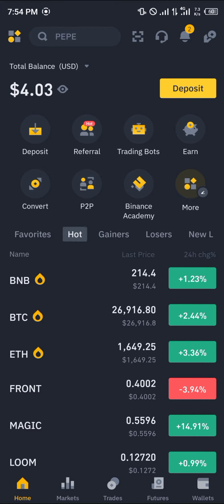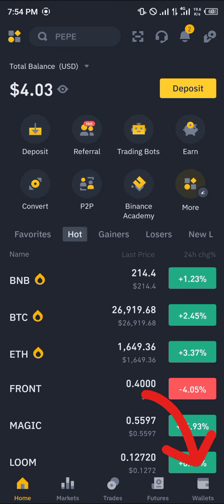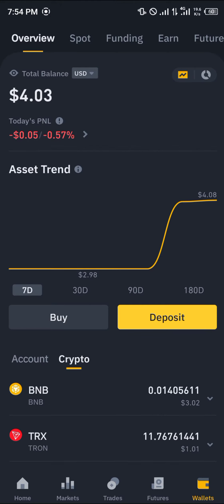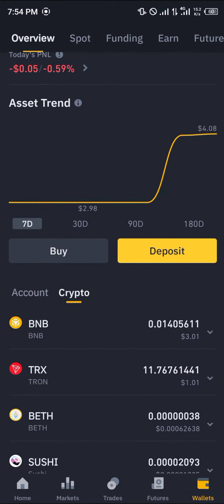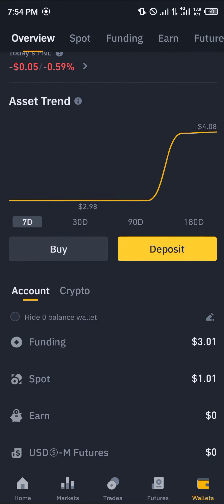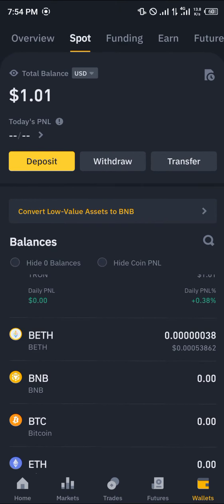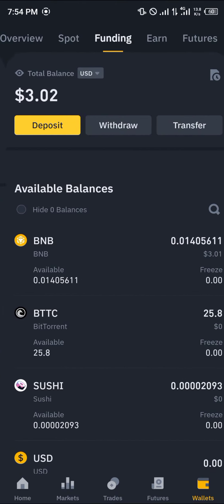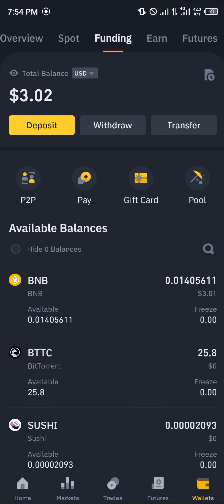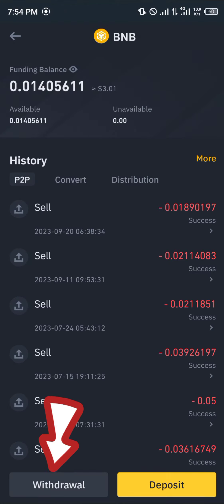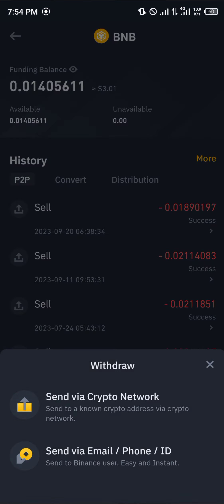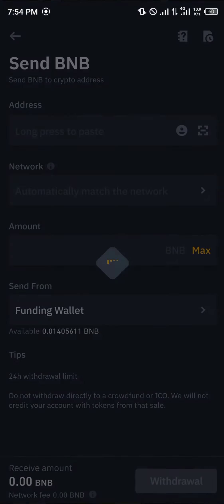Once you're on Binance, all you need to do is head over to the wallet section at the bottom right corner of the screen. Once you're there you're dropped at the overview where you have an outlook on all your cryptocurrencies and the wallets they are stored in. You can scroll from the overview to your spot wallet or your funding wallet. Once there, select BNB — that's what we're sending — click on the withdrawal option, then click on send via crypto network.